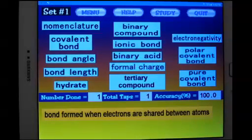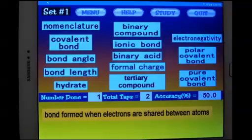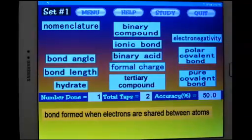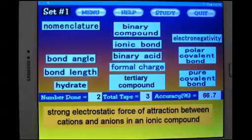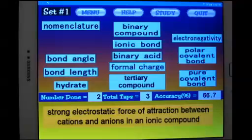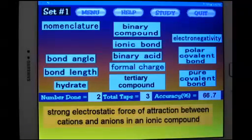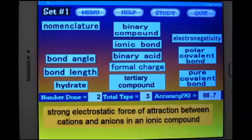But let's say you didn't know that. You hit the help key and it will flash the answer. Tap on the answer and a new definition comes up and you pick a new one. And you go through this. If you finish the set you'll get a report at the end on your accuracy.